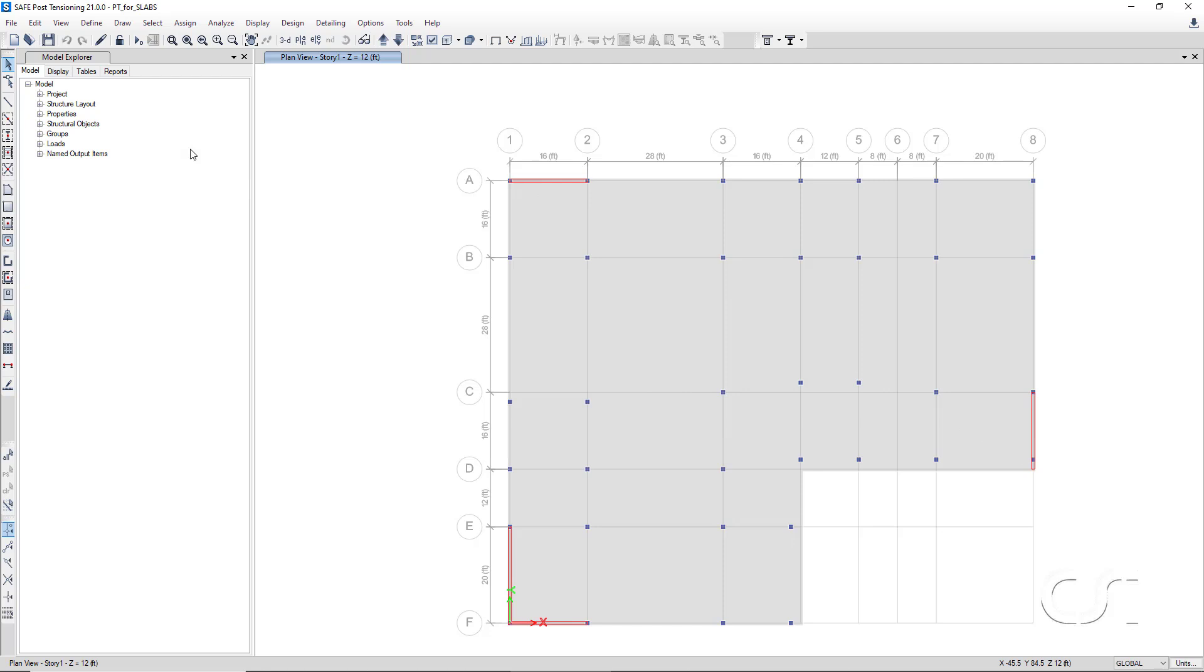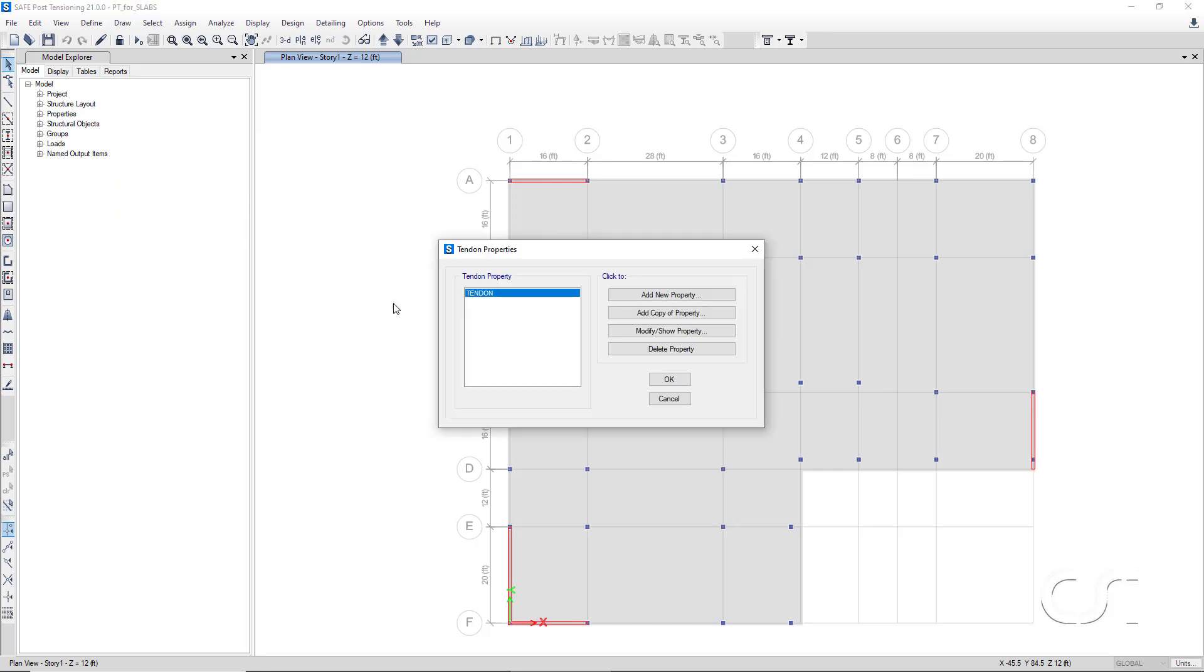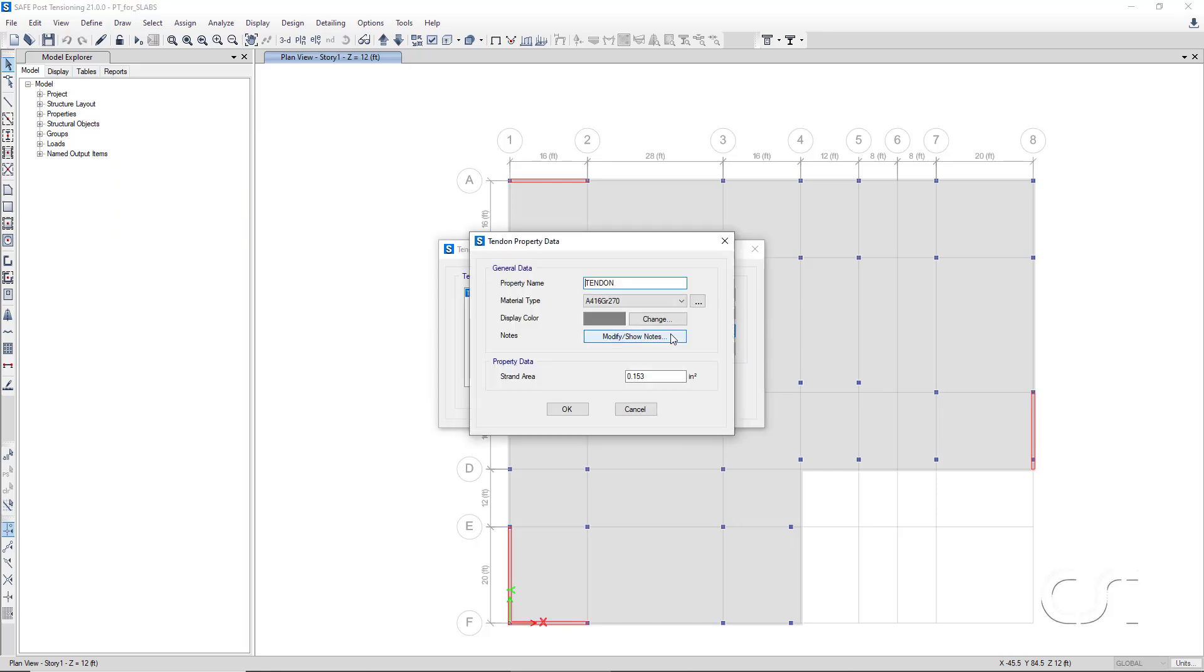Next, we will review the tendon property. Here, we verify the material property and the size of the strand. Make sure it is 0.153 square inches.